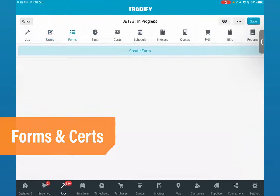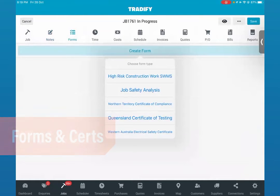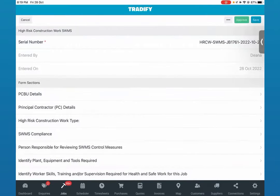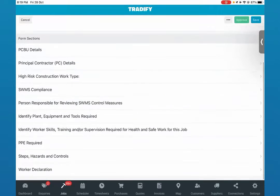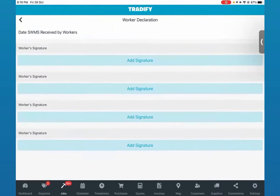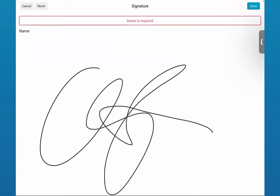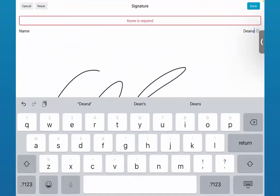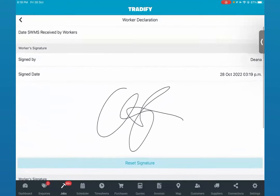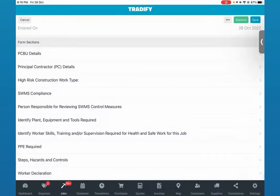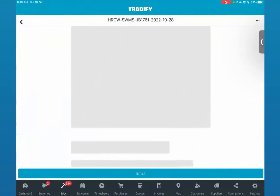We also have forms available. If you'd like to fill out forms while you're on site, we have these different forms available — it differs for the different countries, regions, and states you're in. As an example, I'll show you what our SWMS would look like in Australia. You'd be able to declare that work, and as a worker you'd be able to put your signature in and add your name against the worker that's done that job. You can also pre-populate the form before you go on site.